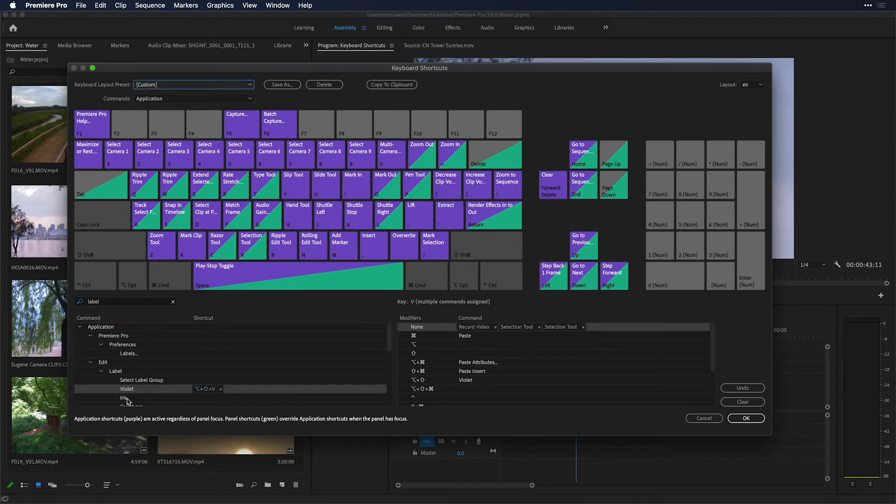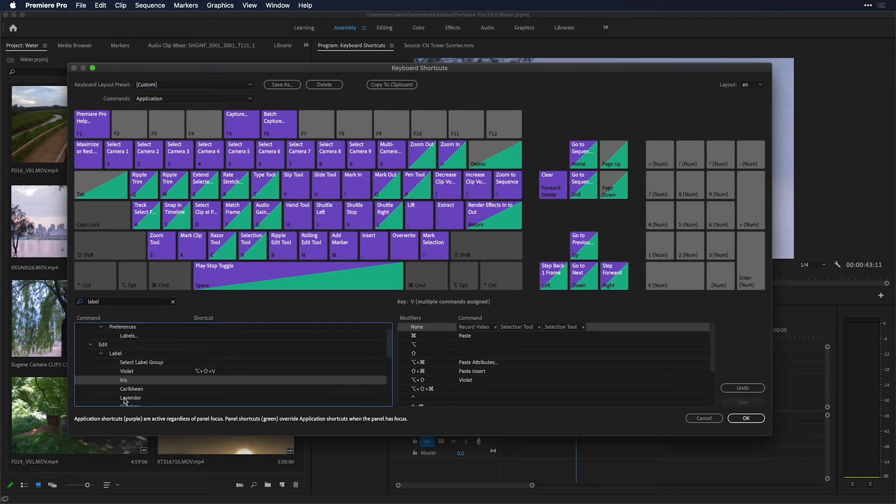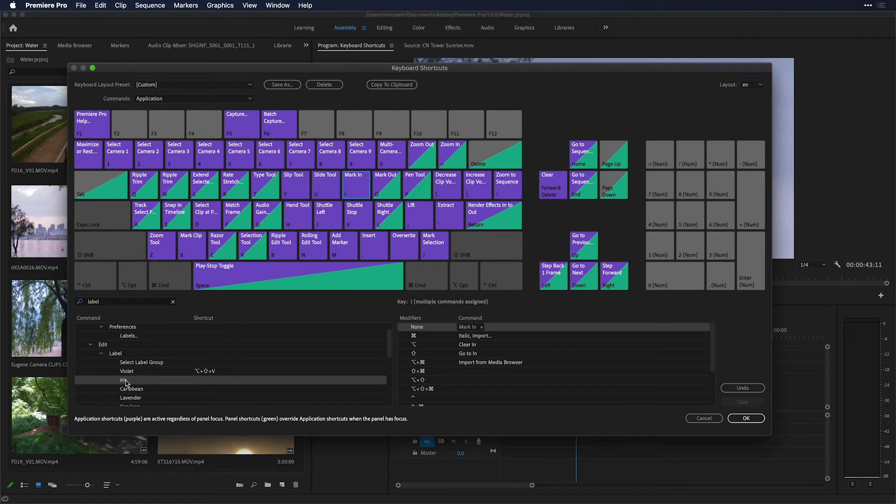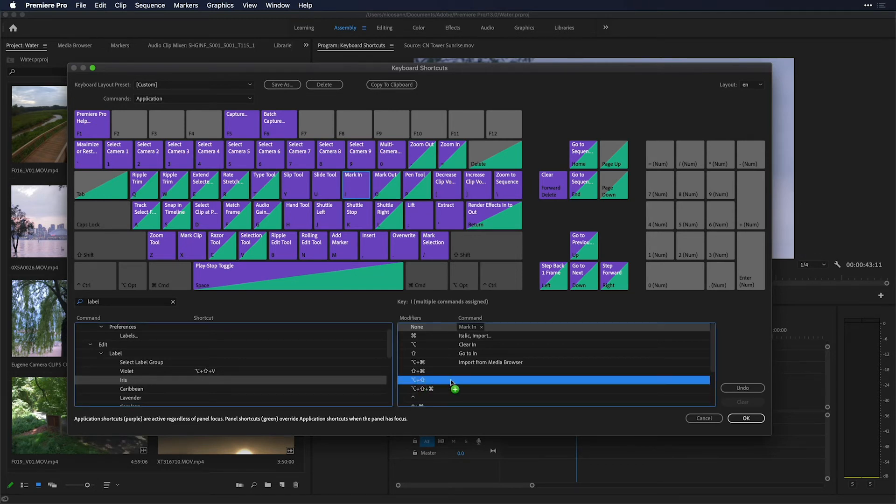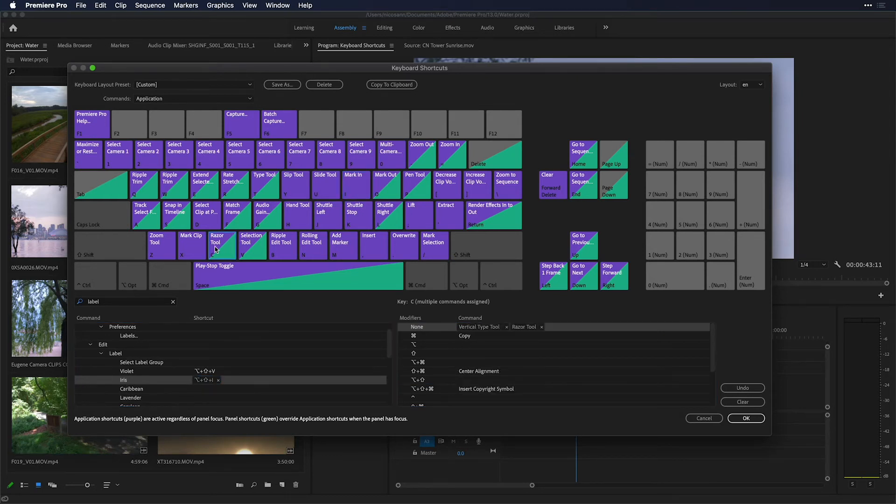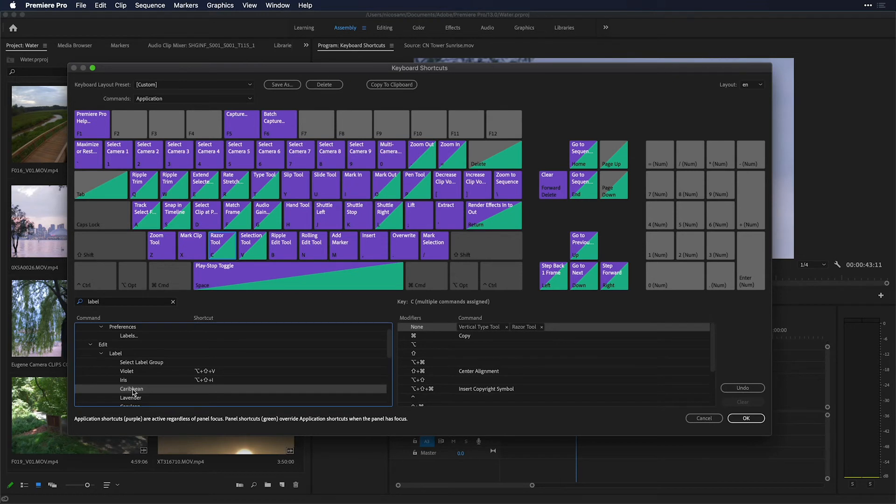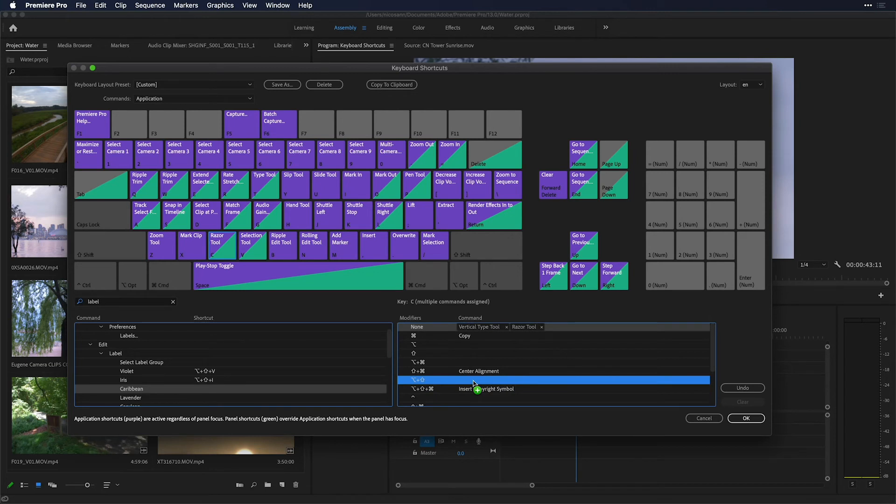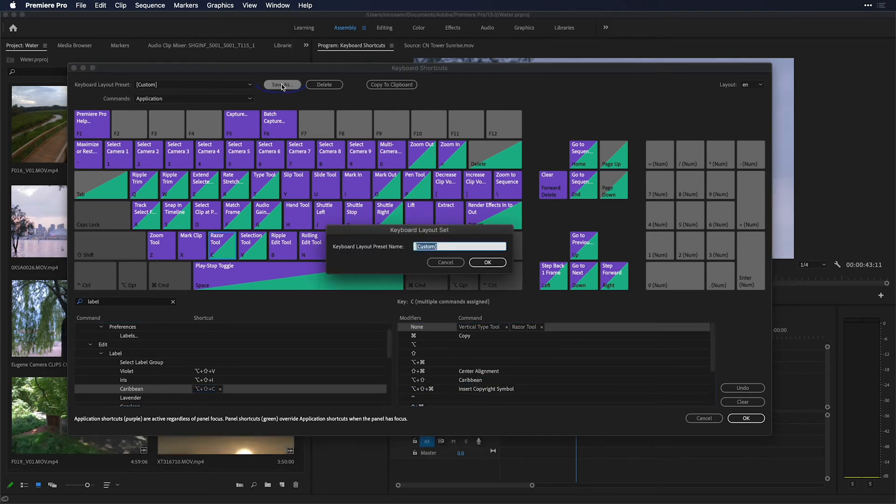So let's continue this. Let's go ahead and map the iris color label. I'll just make sure I've clicked on the I key and I'm just going to now drag over here to option shift I and see that iris is now mapped. Lastly, let me go to the C key. Let's now map the Caribbean color. This is actually a green color, and over to option shift C, Caribbean is now mapped.